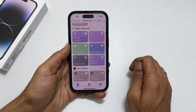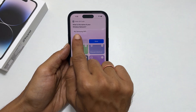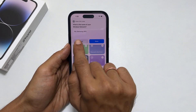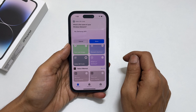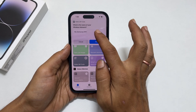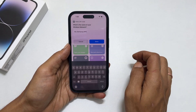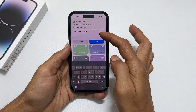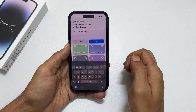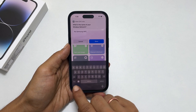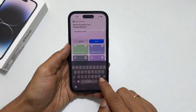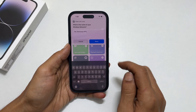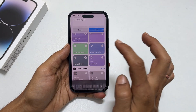You will get a popup asking for the name of the wireless network. Enter the name of the wireless network you want to create the QR code for. It will show the Wi-Fi network name if you are connected. You can use it or manually enter the SSID of the Wi-Fi network you want. Tap Done.